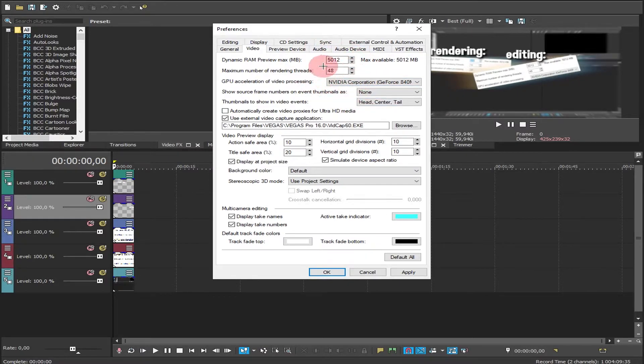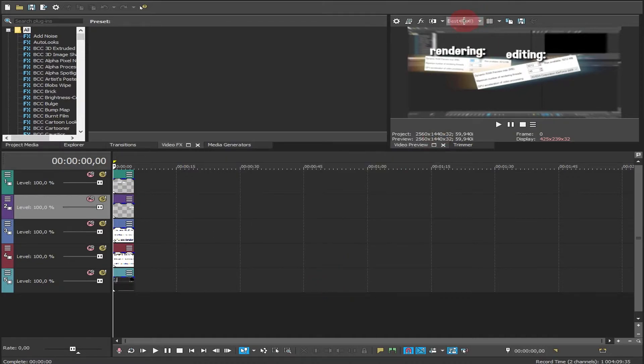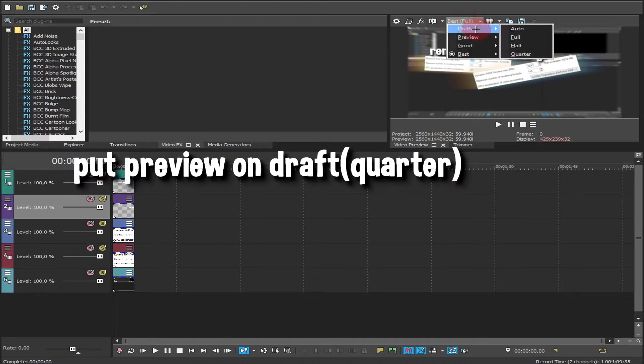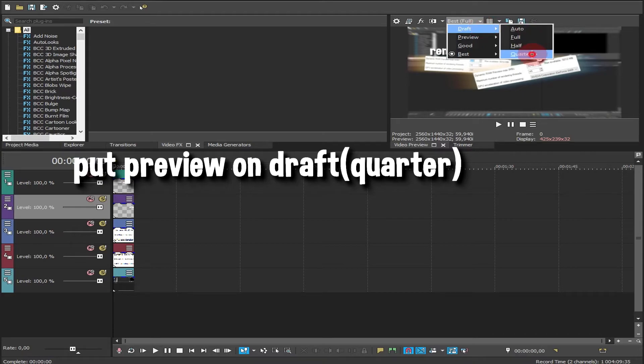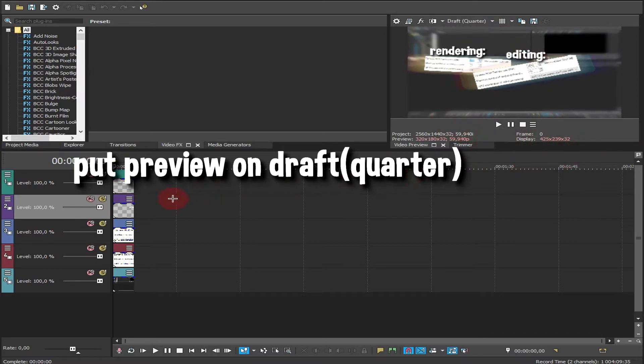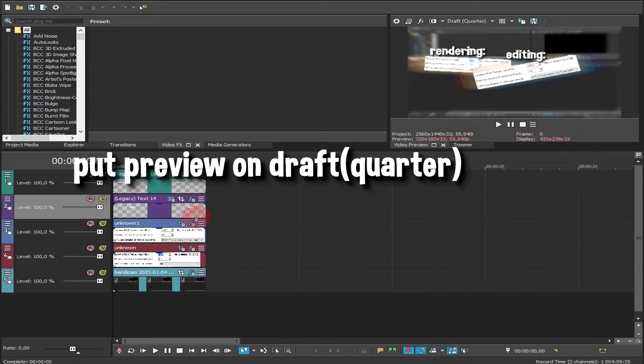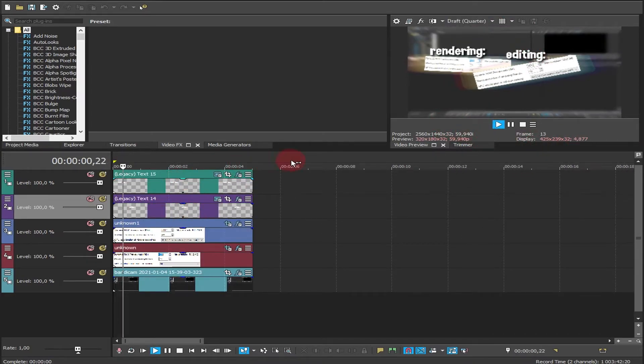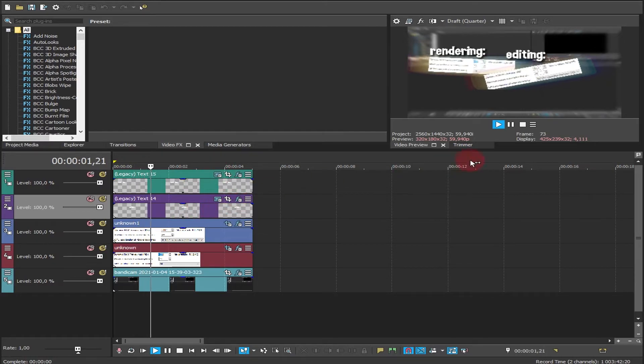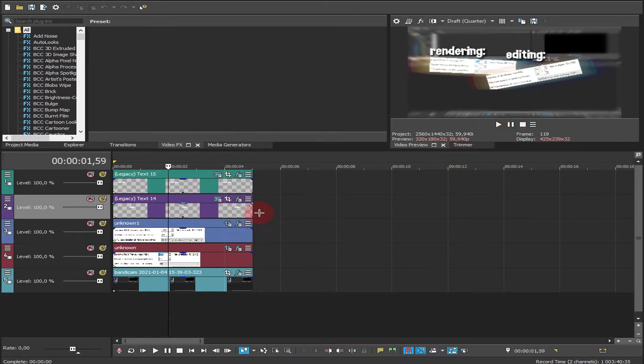So these are the best settings for editing. Also, make sure this is very important: put the preview on draft and quarter. It's gonna give you best FPS while you're editing. Also you can pre-render your video for a smooth preview.